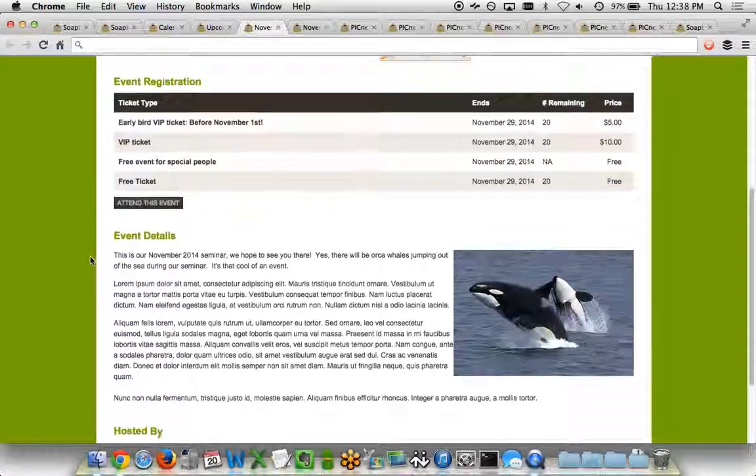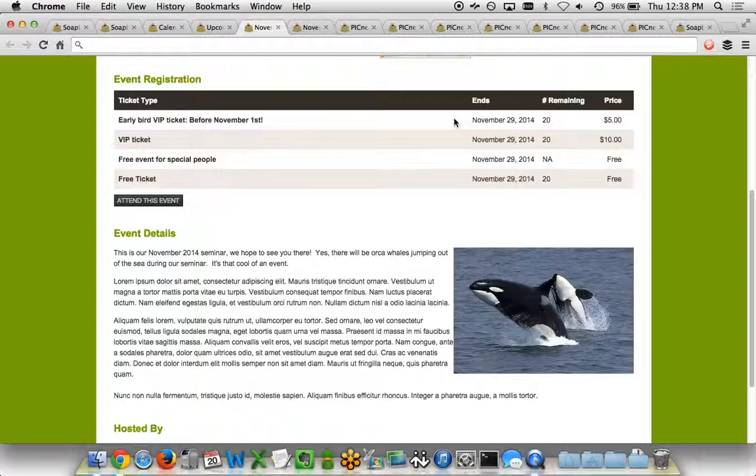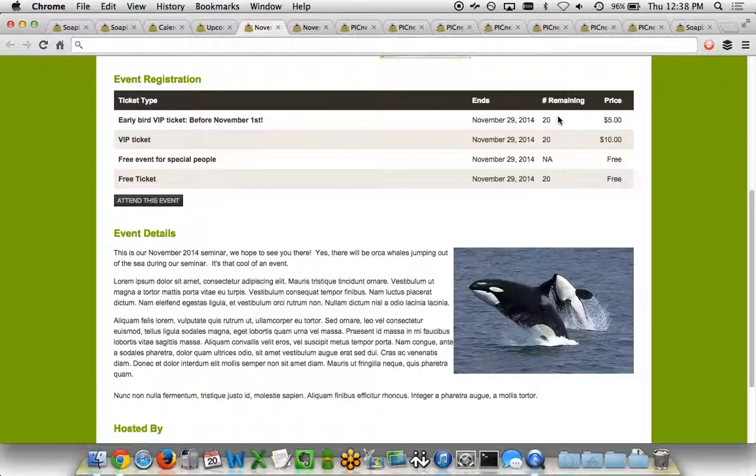A little further down below, we have a ticketing table here that allows you to have tickets of different types with different start and end sales dates. If you want to have an early bird rate, you can have that. You can set the number of tickets that will be available for each ticket level, and also any pricing you have on a per-ticket basis.